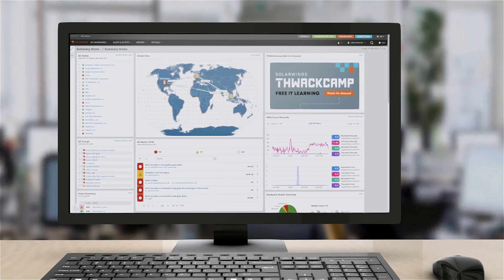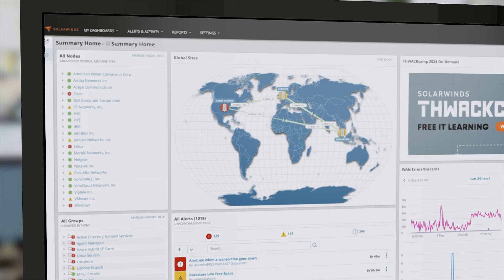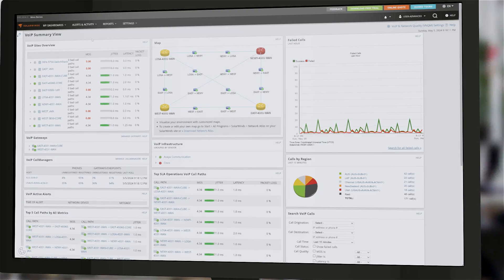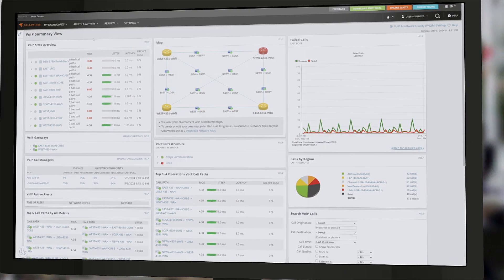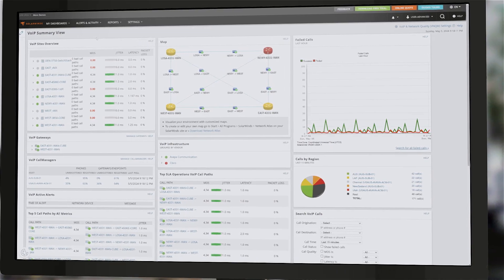Stay ahead of call quality issues and end-user complaints with FOIP and Network Quality Management, a capability of SolarWinds hybrid cloud observability.